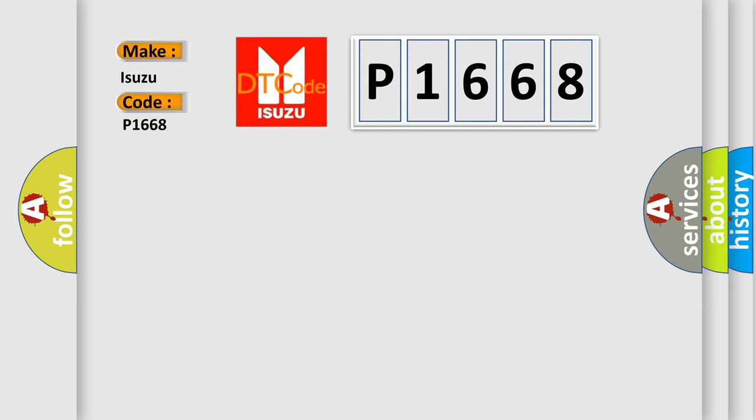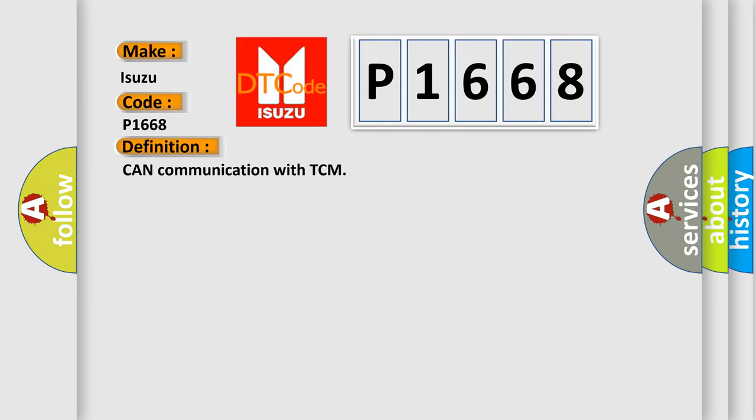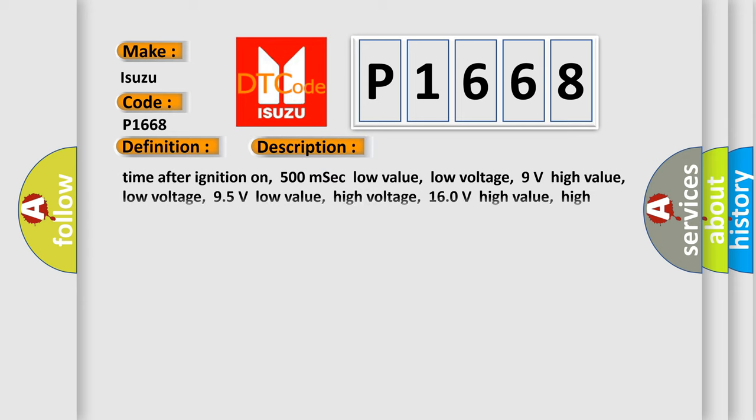The basic definition is: Can communication with TCM. And now this is a short description of this DTC code.